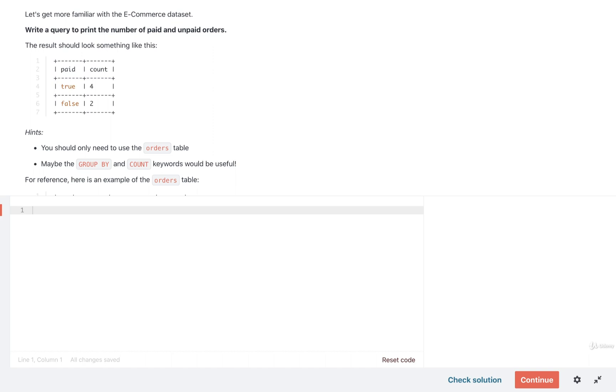The first exercise, our goal is to write a query to print the number of paid and unpaid orders. So the result is going to look like something like this right here, a very small table that has two columns and just two rows.